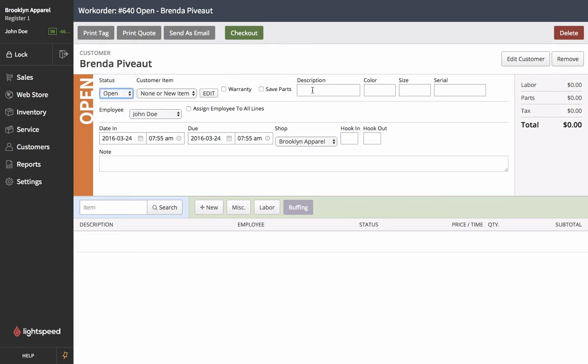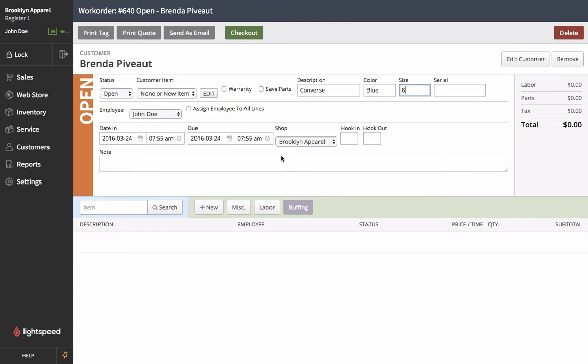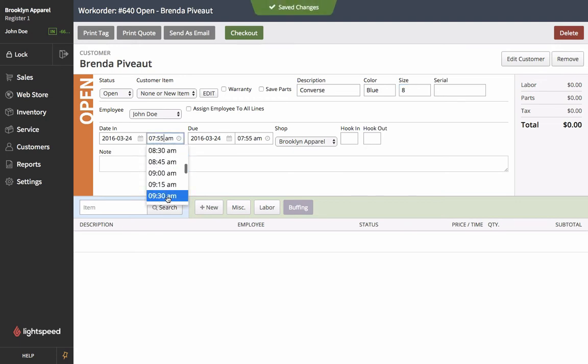Now the next thing we're going to do is put a description in of what we're having repaired today. So she's having her Converse running shoes repaired and she'd like them to be resoled. So the first thing we'd like to do is put in the date that the shoes are going in which is today's date at 10am.